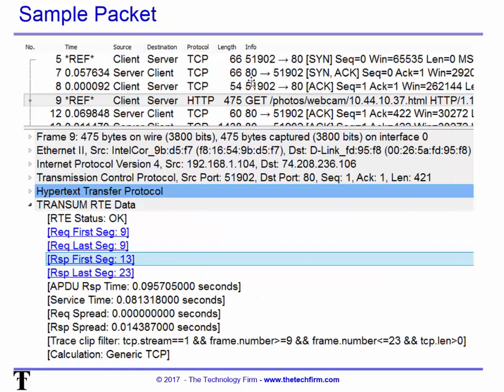Here's a sample packet between a client and server. In the old days I would mark these things with references and find out times accordingly, and that gets to be quite a bit of work especially with big trace files. Now that Transum is enabled and because it supports HTTP, we have this extra header called Transum RTE data and it gives you a whole host of things to look at.